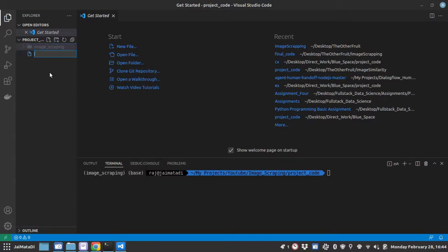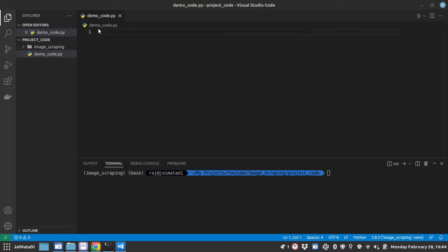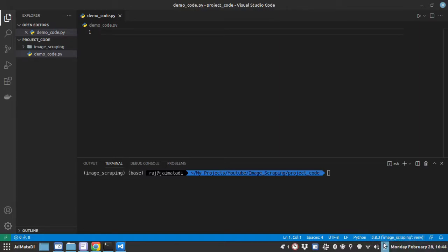I will create a new file, let's say demo_code.py. When I create demo_code.py file, my Visual Studio Code will automatically recognize that I am using this virtual environment.